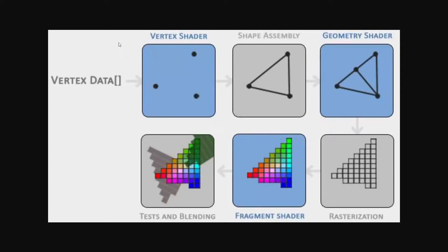In the last tutorial, I showed you how to make a window, so now let's add a triangle to the mix.